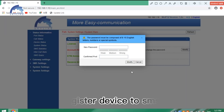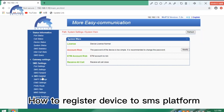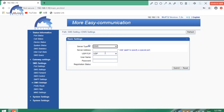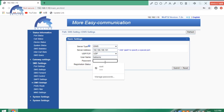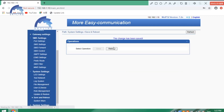To register your device to the SMS platform, click SMS, then go to EIMS settings. Fill in your username and password, then submit and save. Reboot the device to make your settings take effect. After rebooting, refresh and log in to your device again, then go to check the registration status.